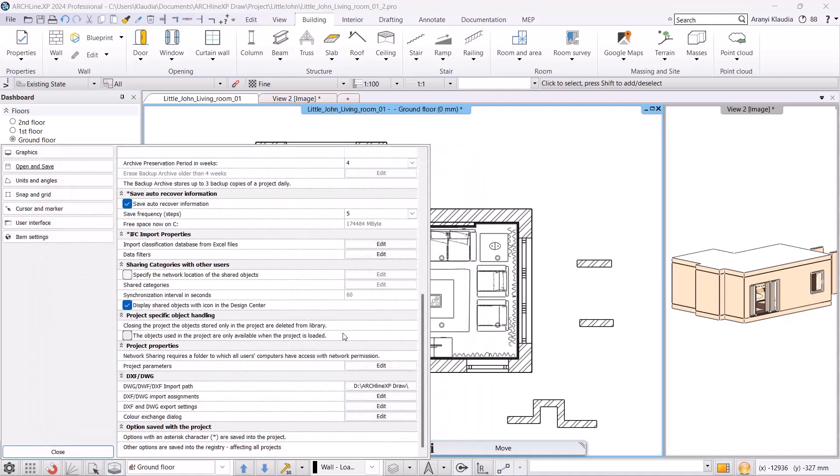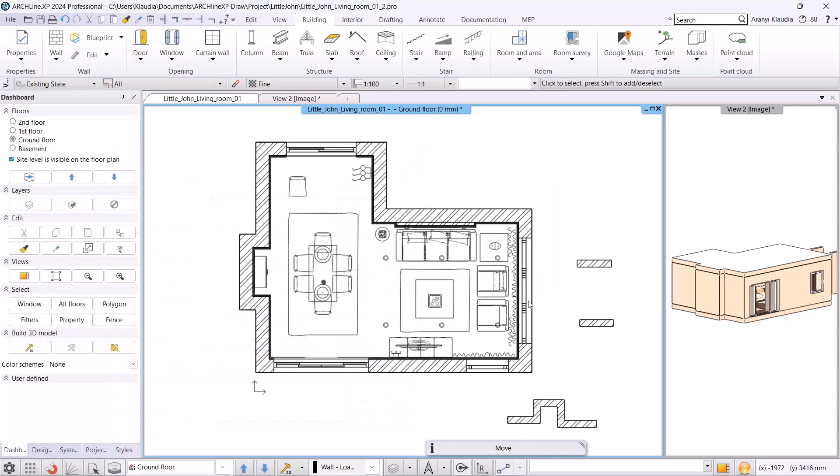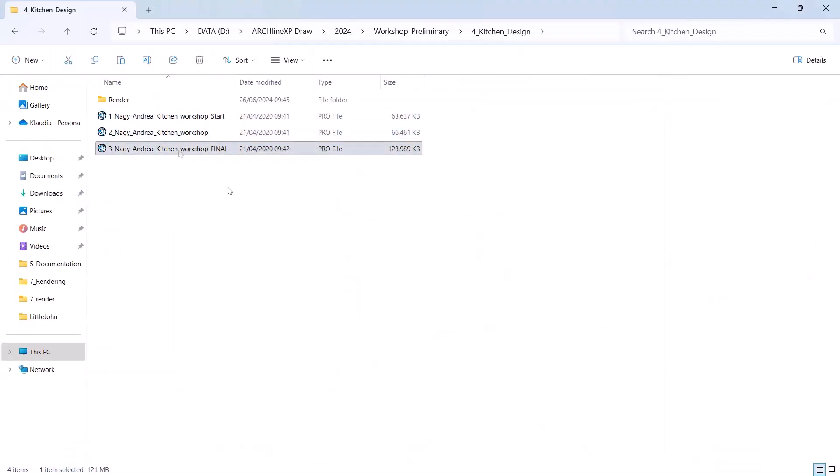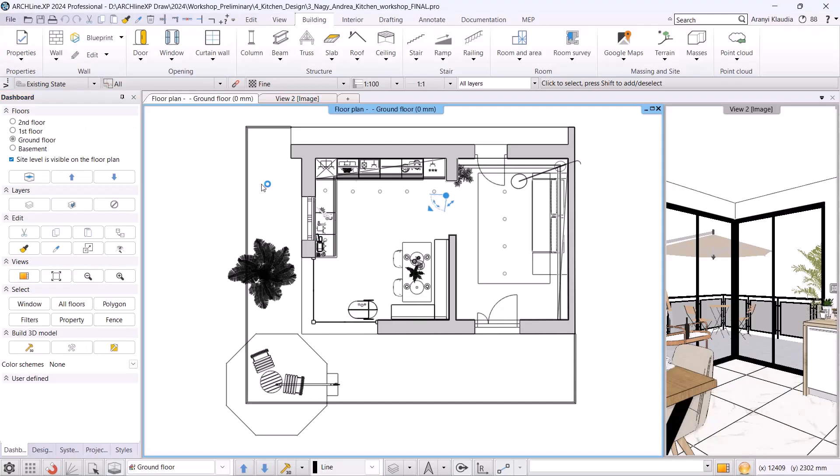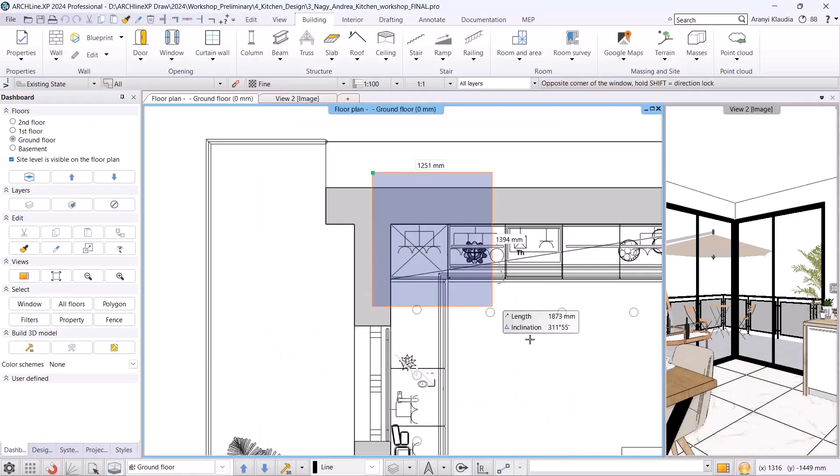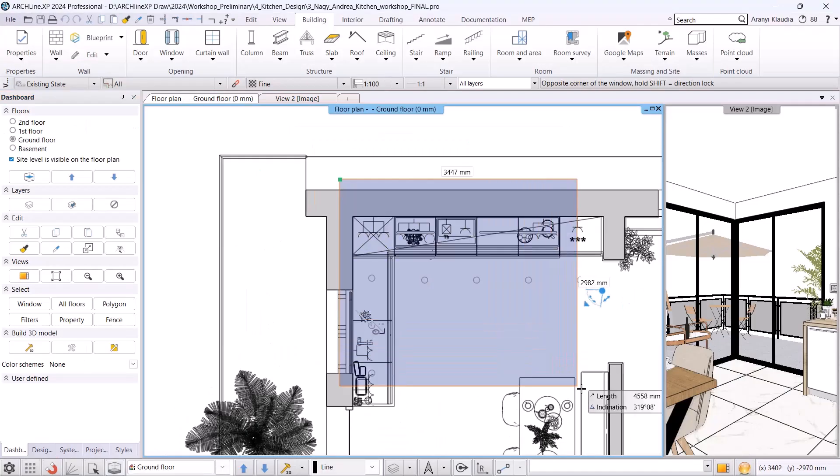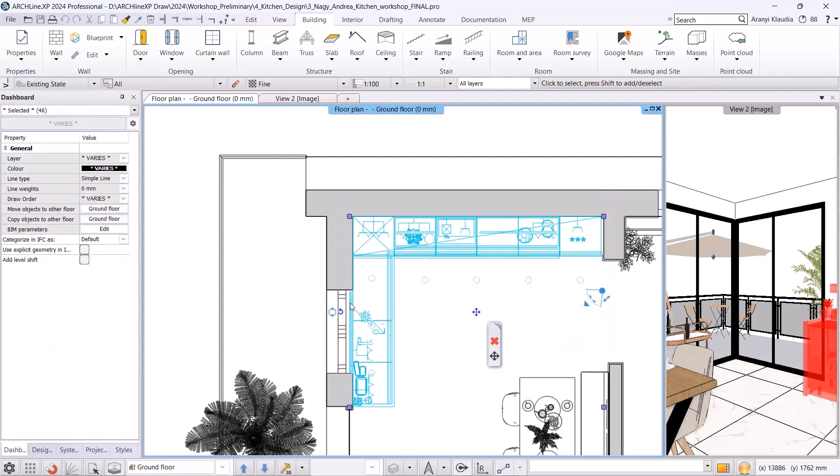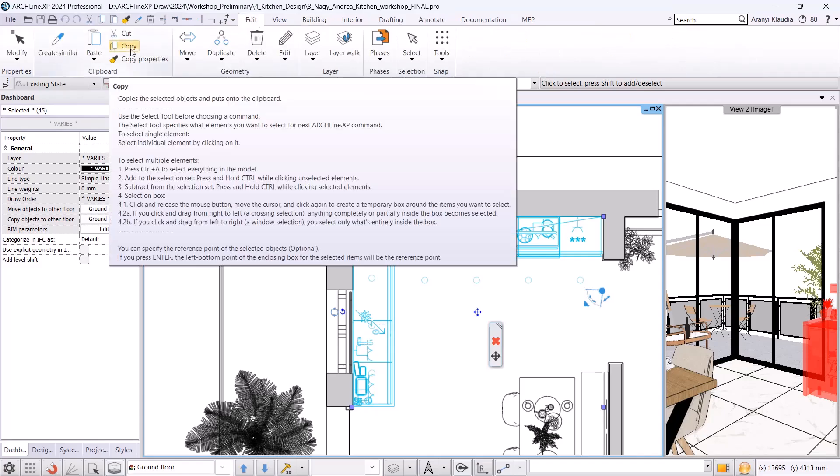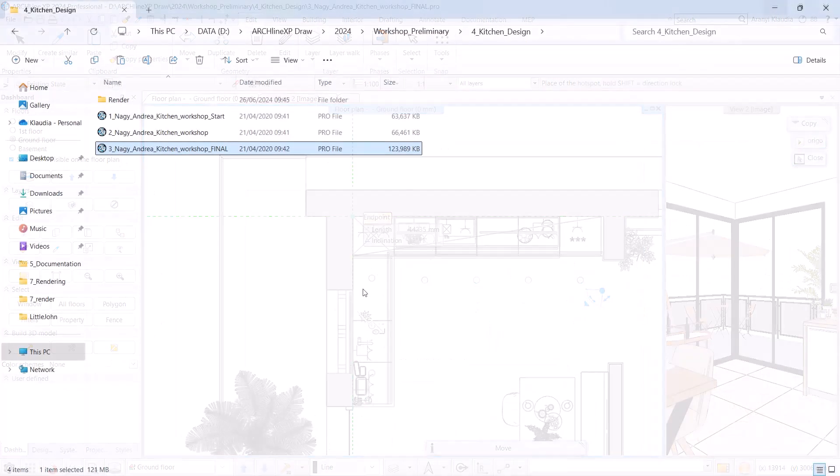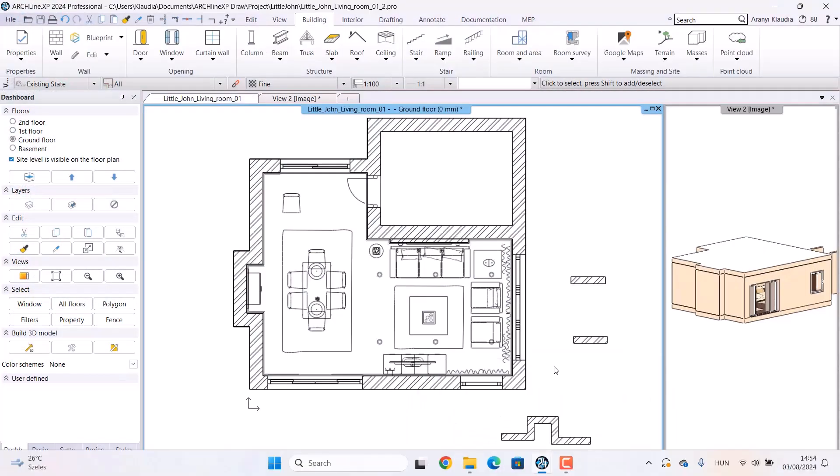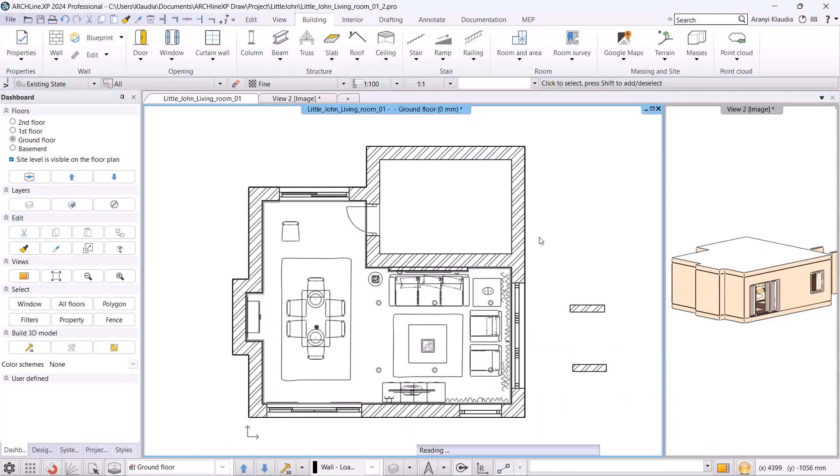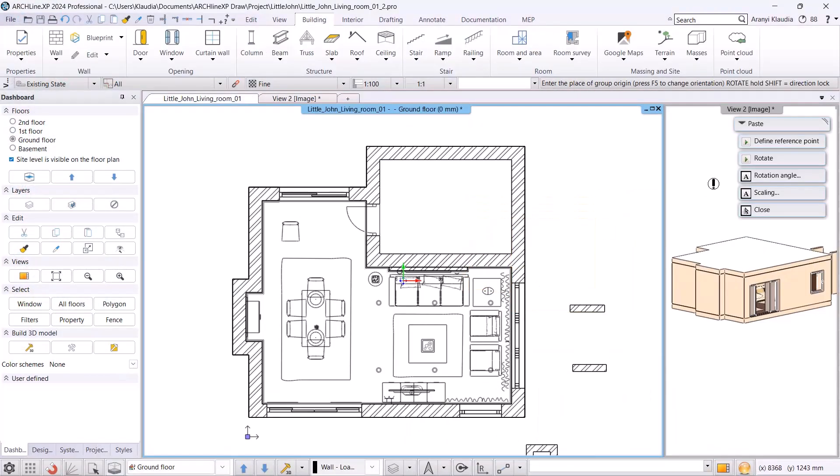Our next topic is copying project parts. If a client prefers an older version, you can easily copy parts from it into the current project. Open the kitchen from the kitchen design workshop. Select the kitchen, exclude the window and blind using Ctrl and paste into the current project with Ctrl-C and Ctrl-V or use edit, copy and set a reference point for pasting. You can rotate the kitchen here.